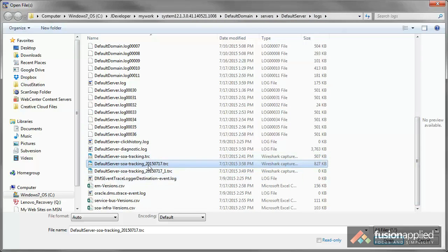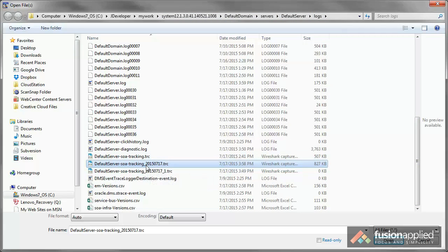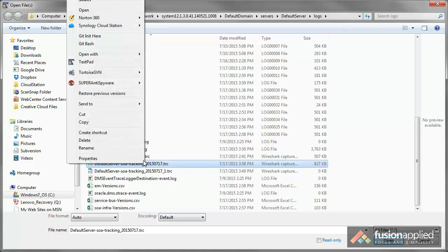And in there you should see a default SOA tracking trace file. Now I'm using this file because I renamed that file for my transaction. I'm going to open that.